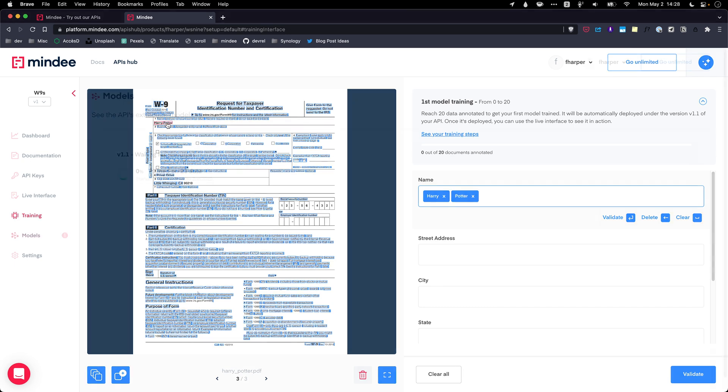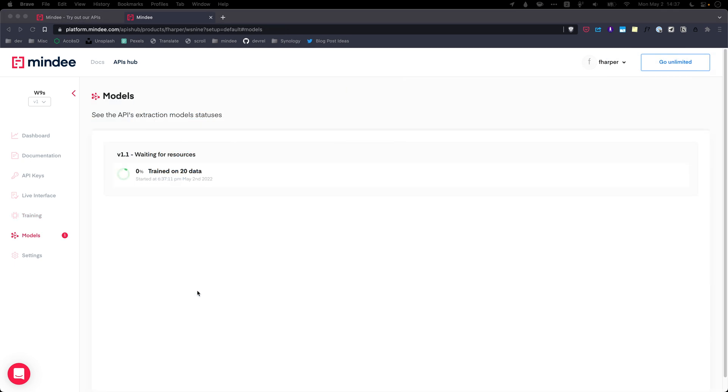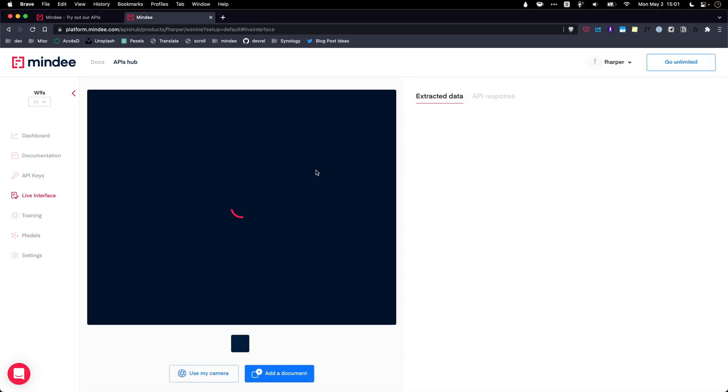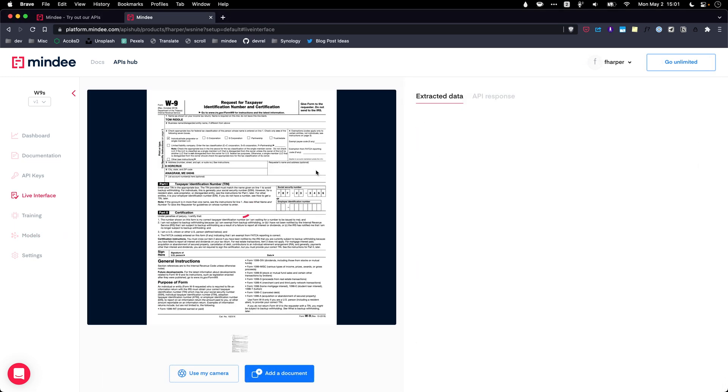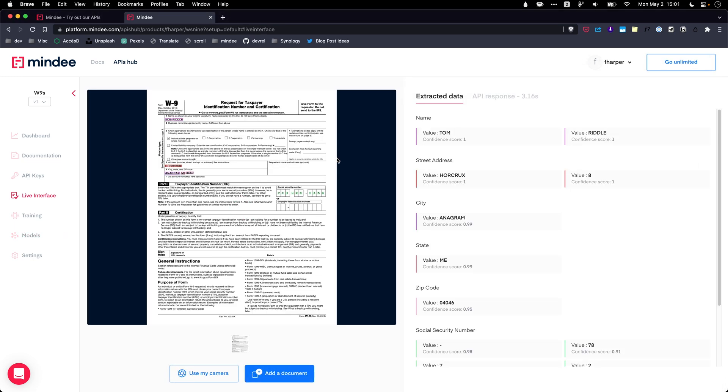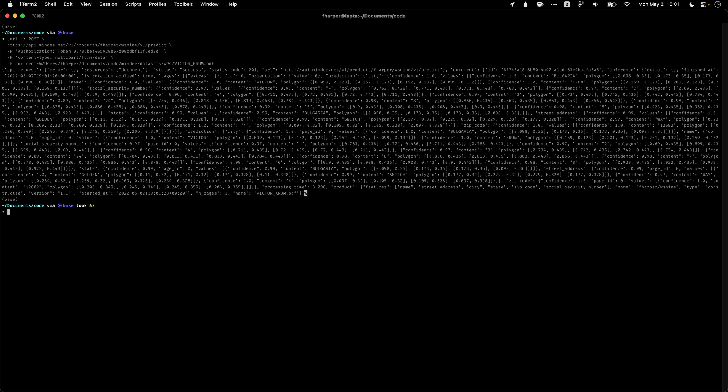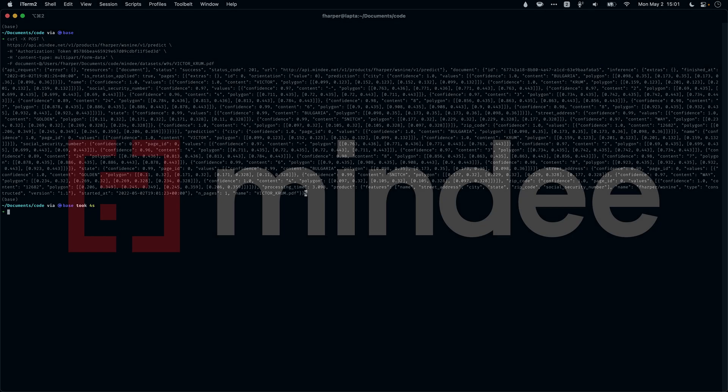When you are done, your API will train itself with the data you sent. When it is finished and ready to use, you can easily access it through our live interface by doing a direct HTTP call or using one of our client libraries to integrate more easily within your application. And that's the magic of Mindy API Builder.